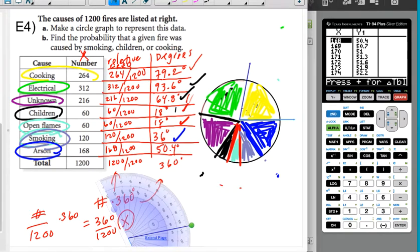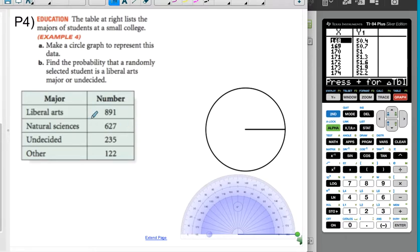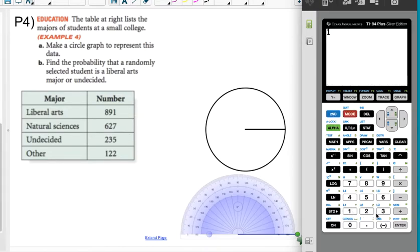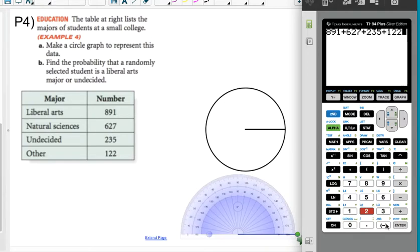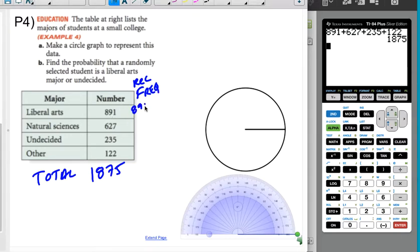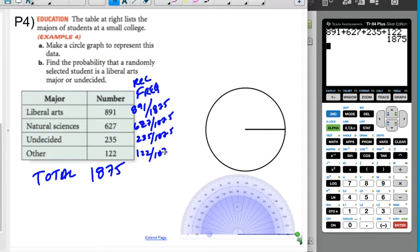Let's do this one more time on a practice problem. The good news is it's only four items. I need to find the total since it wasn't given: 891 + 627 + 235 + 122 = 1875. To find the degrees, I'll use the same calculator trick with X/1875 × 360. For 891: approximately 171.07 degrees — call it 171. For 627: approximately 120 degrees. For 235: approximately 45 degrees. For 122: whatever's left.